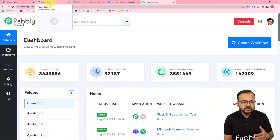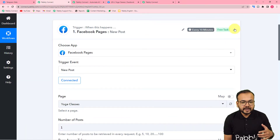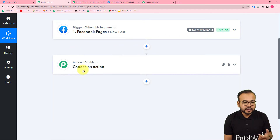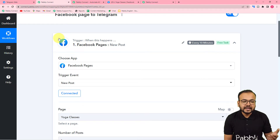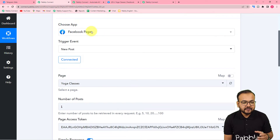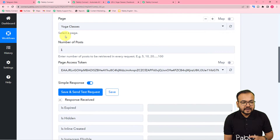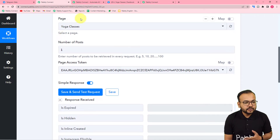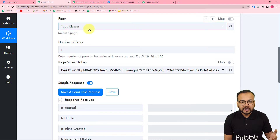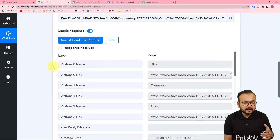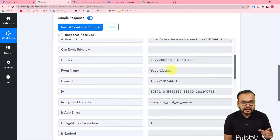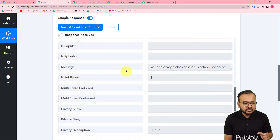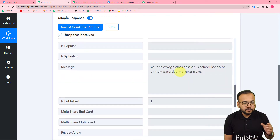When you create the workflow, on the workflow page you will find the trigger and the action — these two things. Here in the trigger I have connected Facebook Pages. You can connect any other application that you want to connect with Telegram. From Facebook Pages I have connected it and fetched the data of our most recent post that I have posted in my page, which is 'yoga classes'. This is the post data I got here in the response — you can see it is showing the link of the post, the page's name, and the message that I have posted.